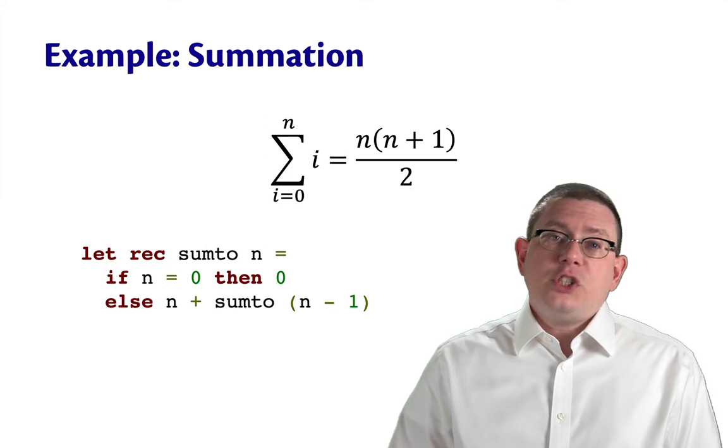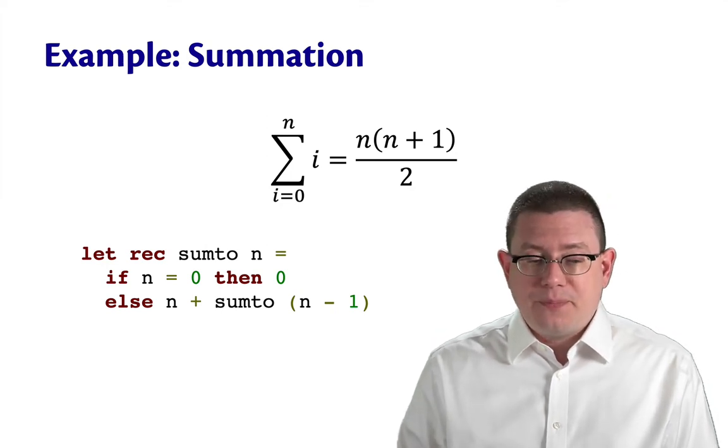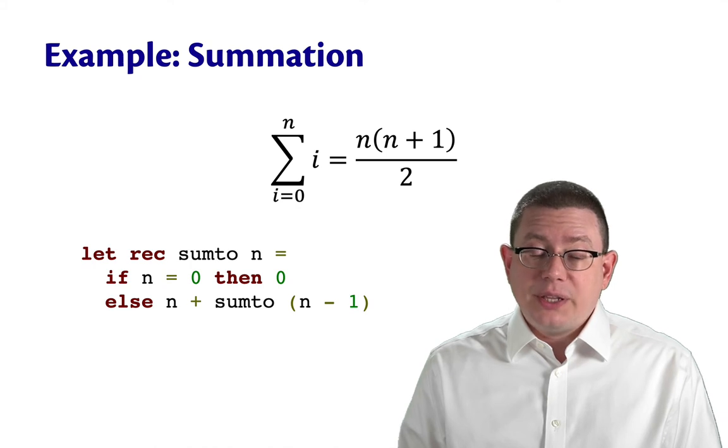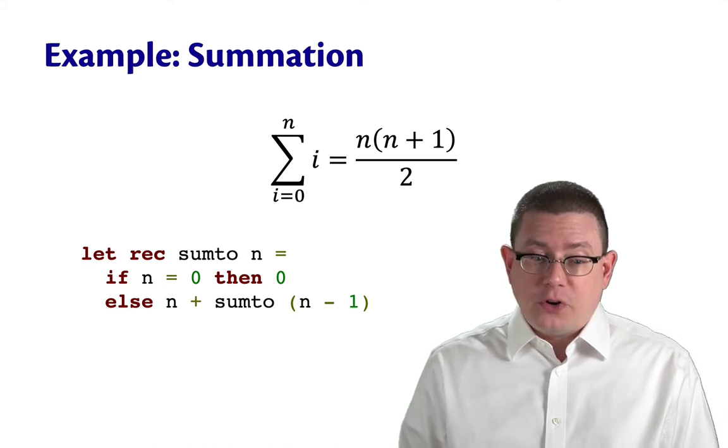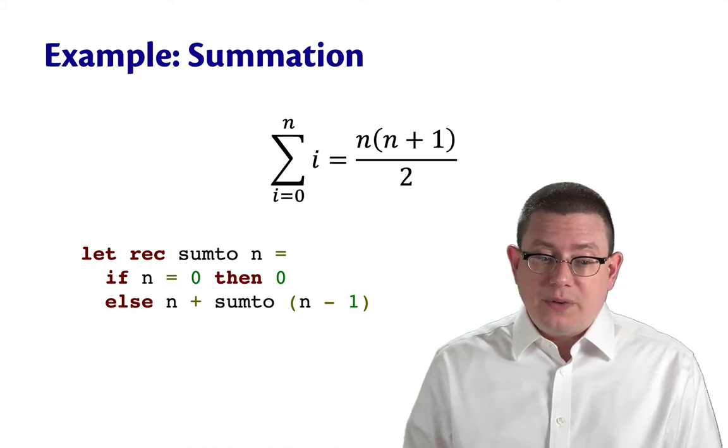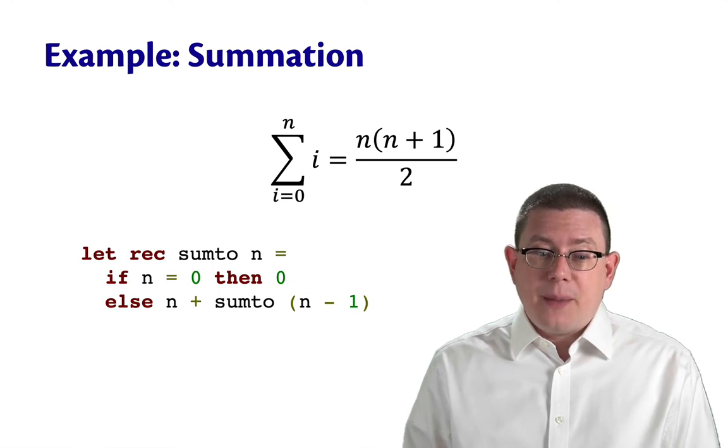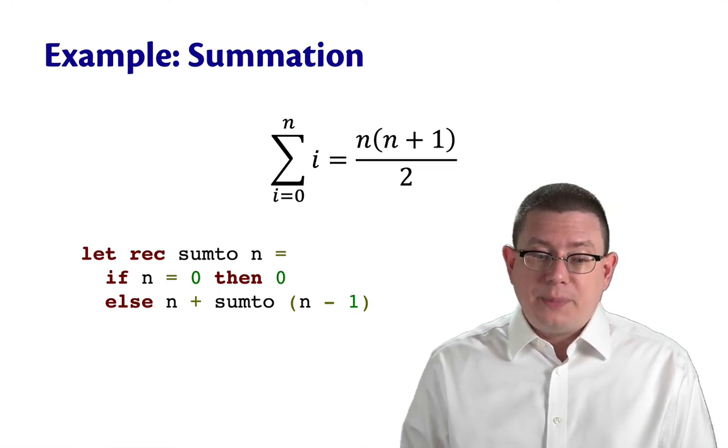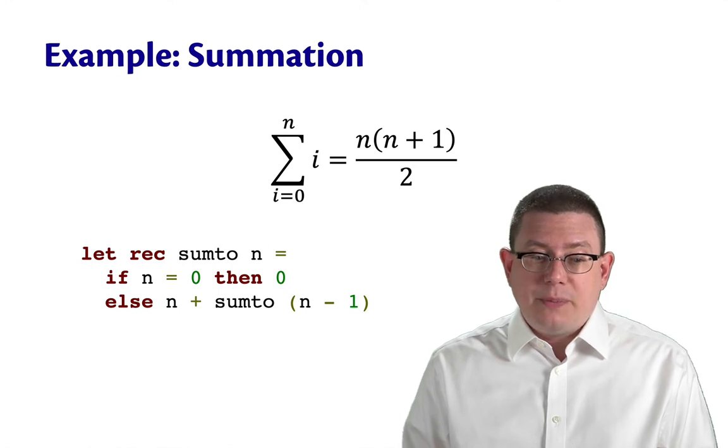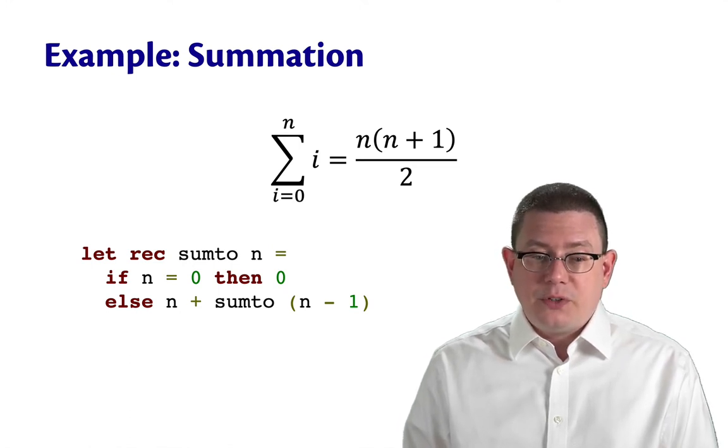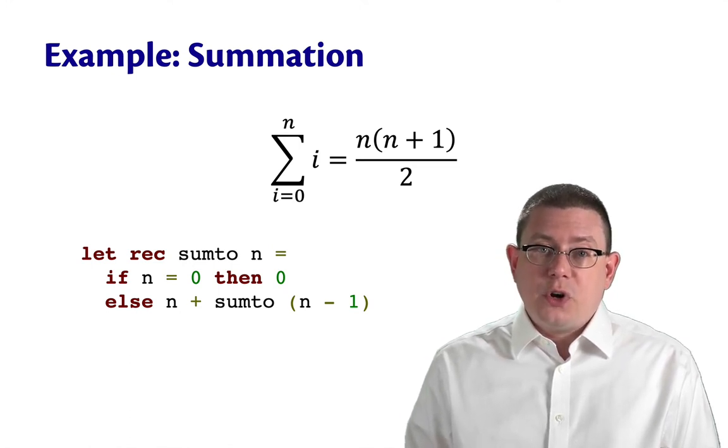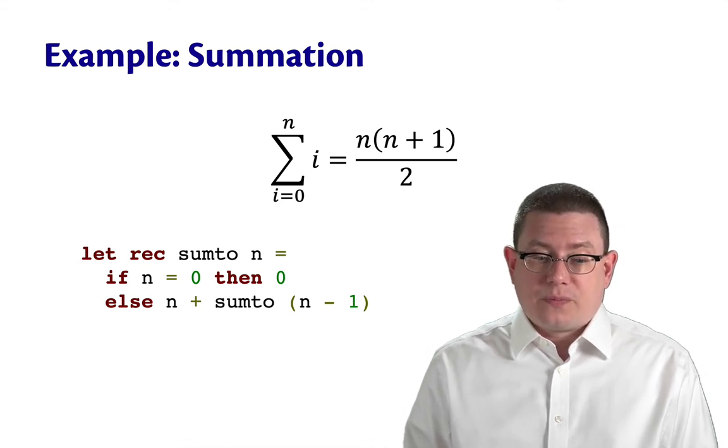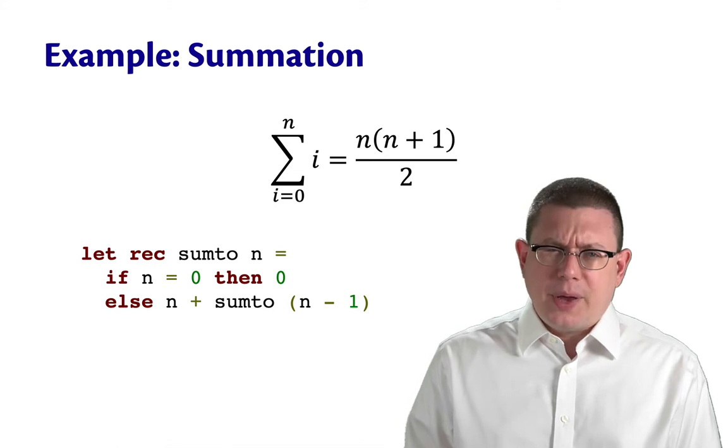Let's do something similar with code. We can express the summation as a recursive function. I'll call it sum2 of n. This sums up all integers from 0 up to n recursively by saying if n equals 0 then return 0, otherwise return n plus a recursive call on n minus 1. We're going from the top down not the bottom up.